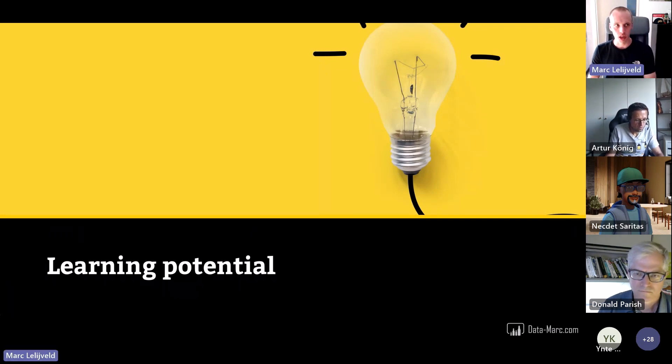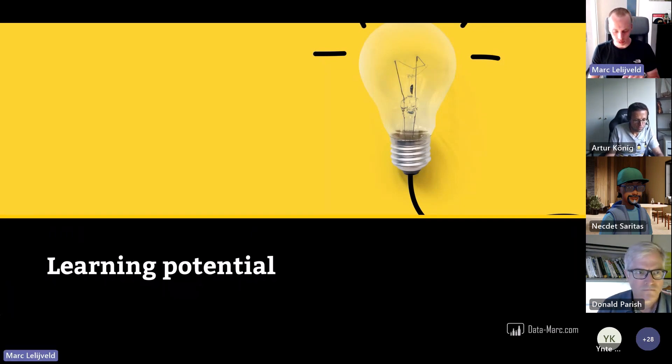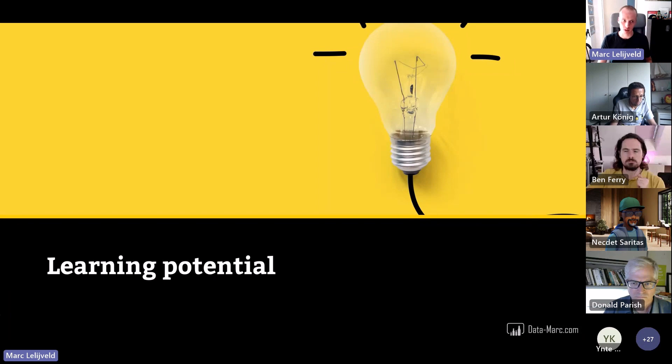Last but not least, let's talk about learning potential — what can you take from this and what could be your personal next step.